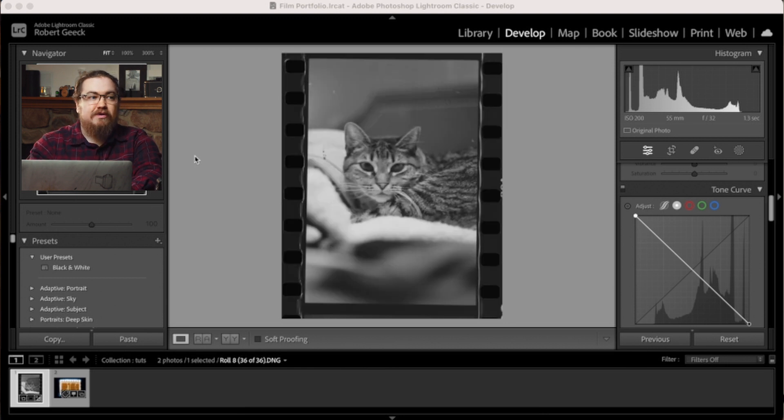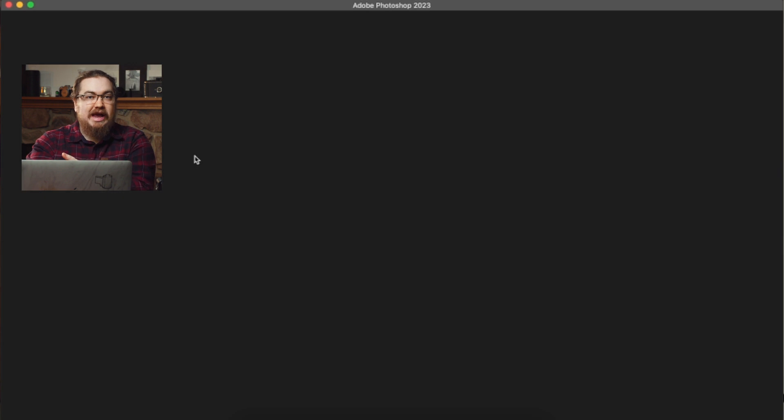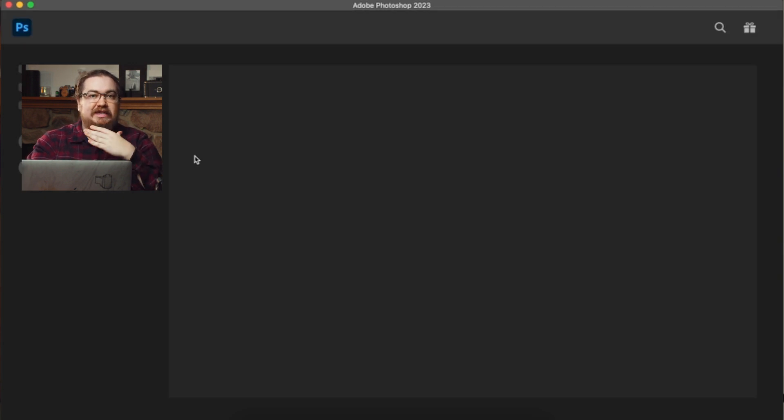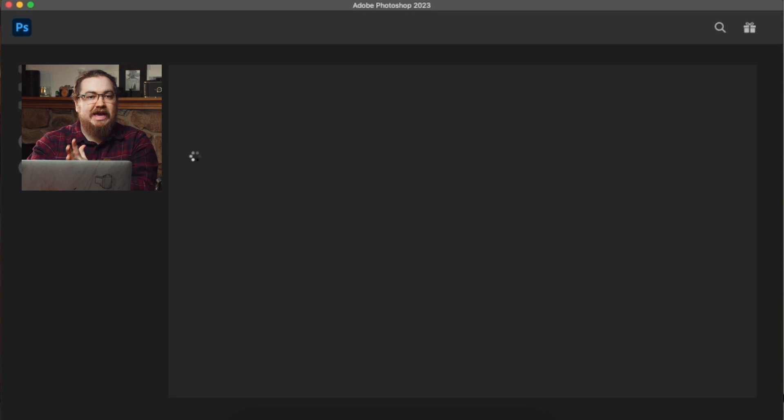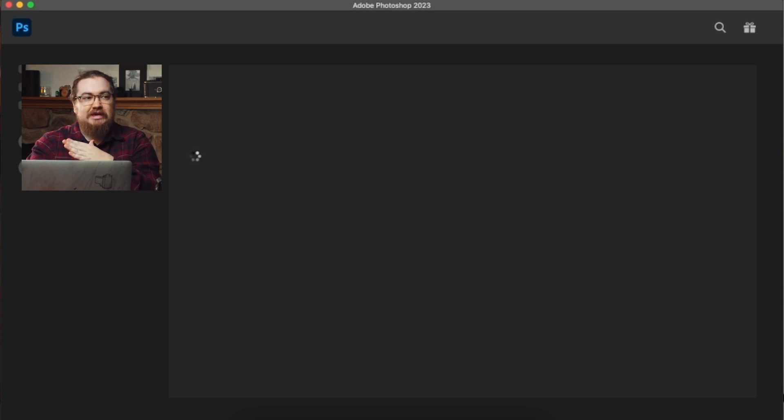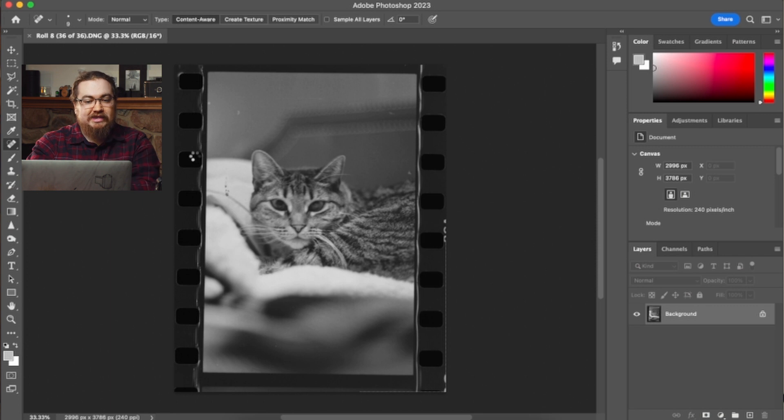And when Lightroom does this little handoff, what it will do is reset all of the settings. So in this case, if you really wanted to, you could go ahead and do this process, flip the image, do some adjustments to it, send it over to Photoshop.